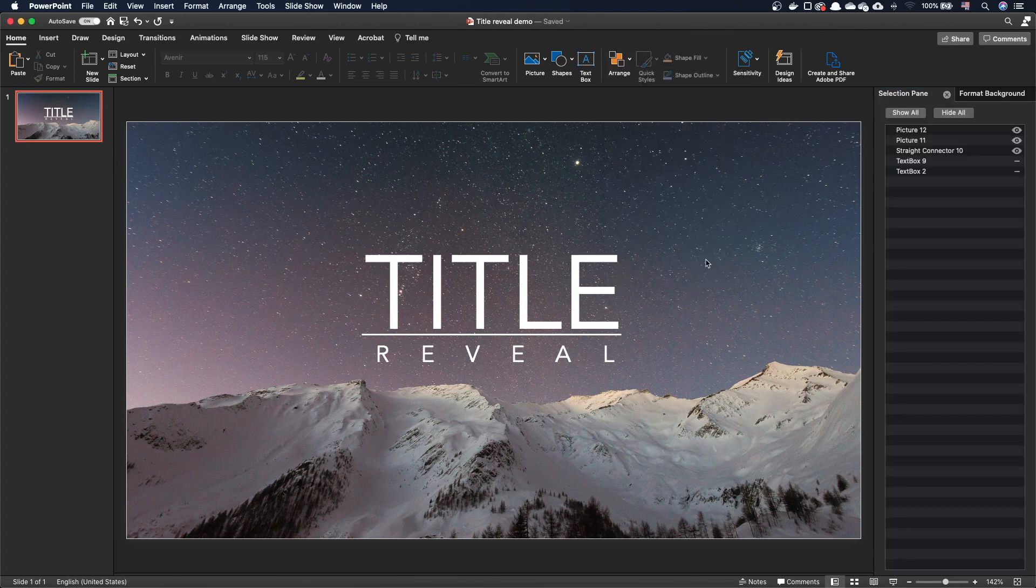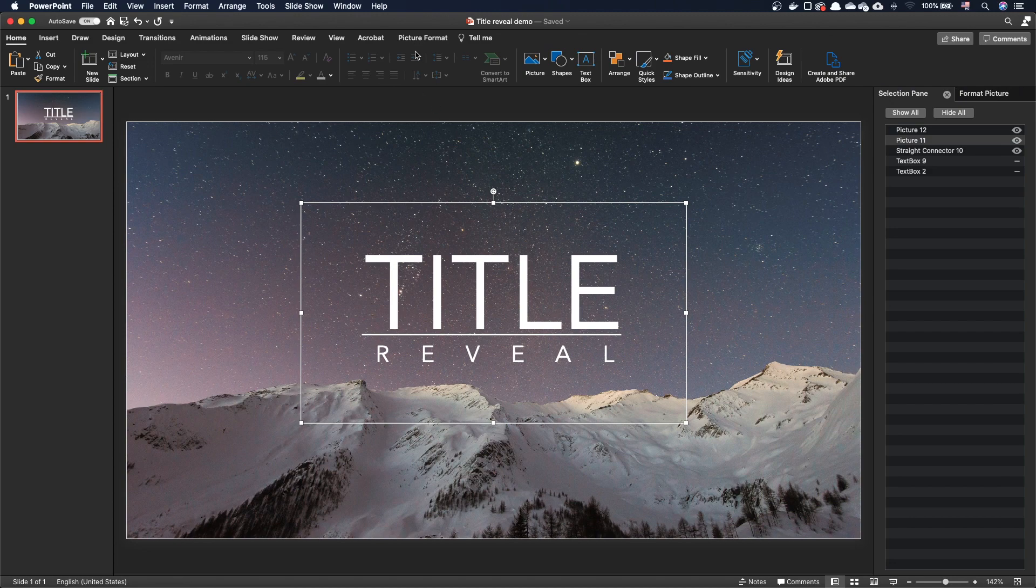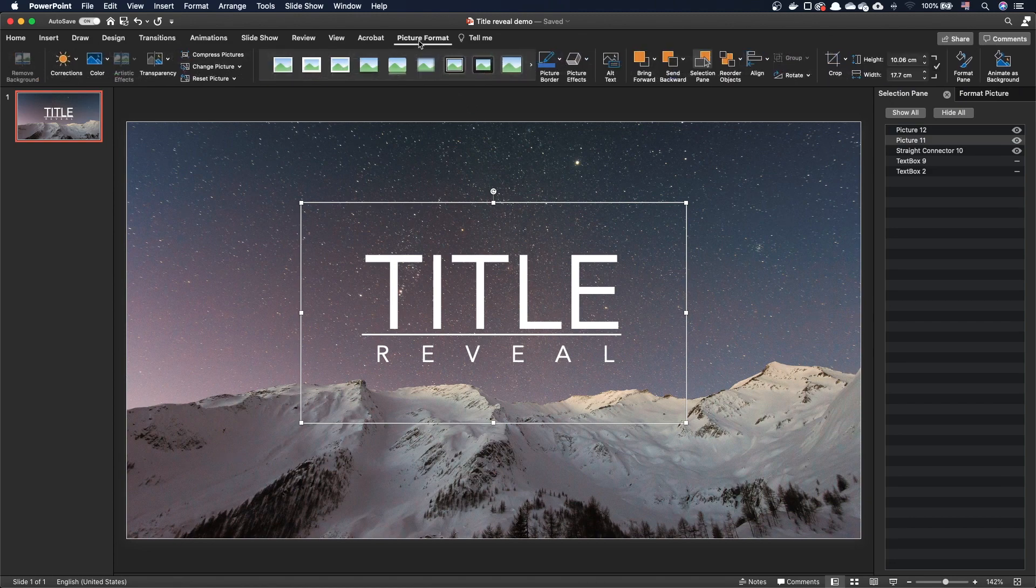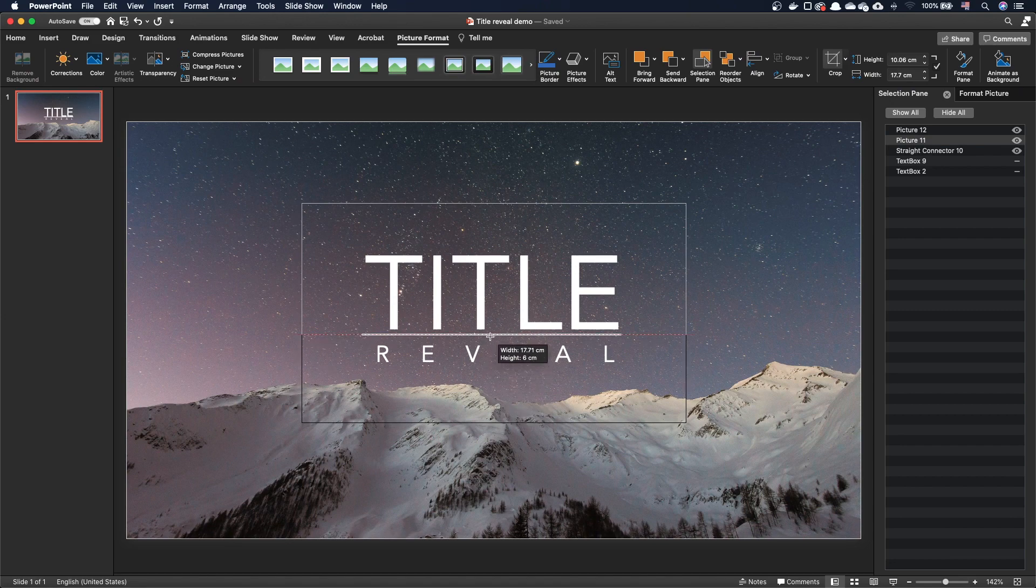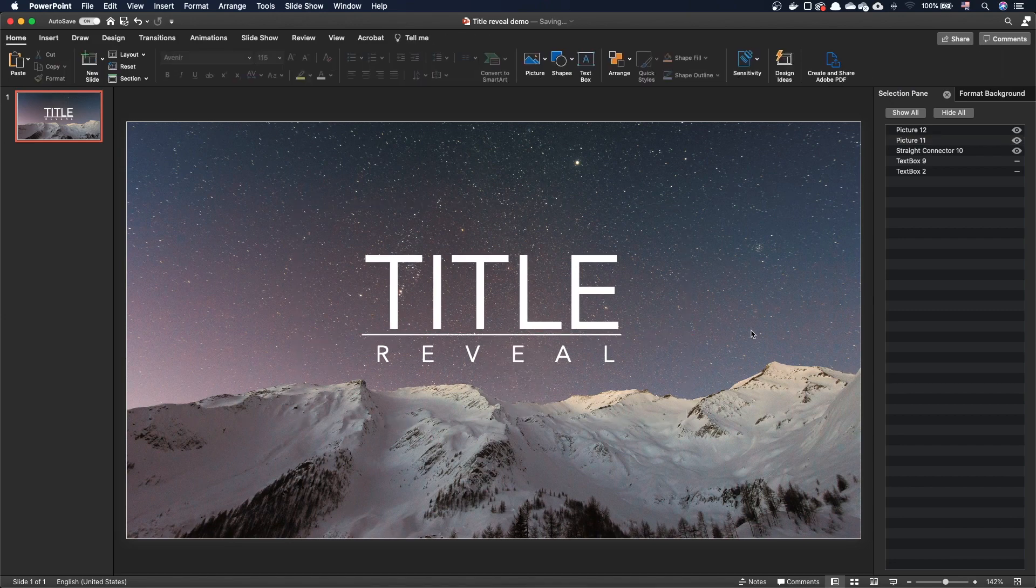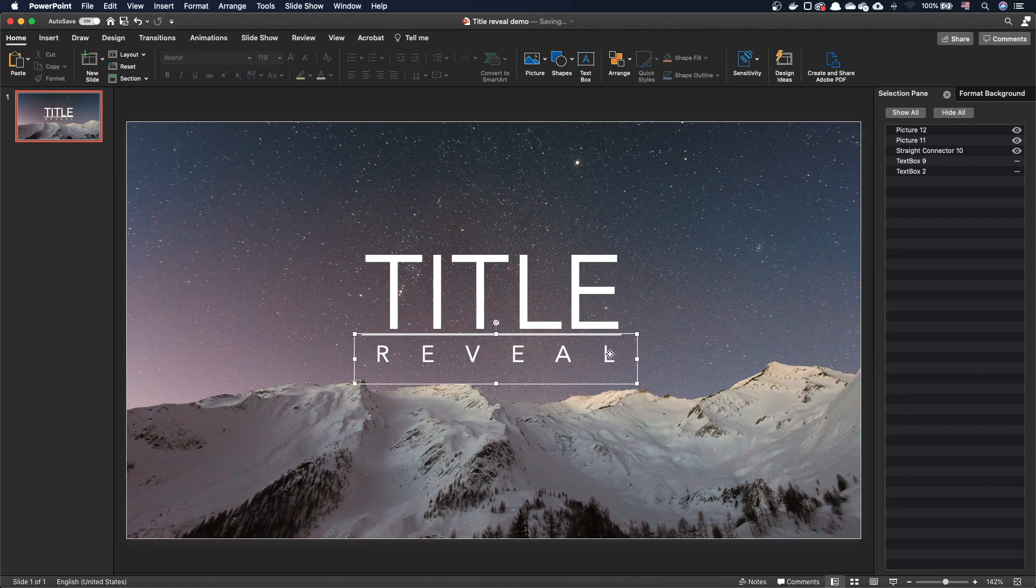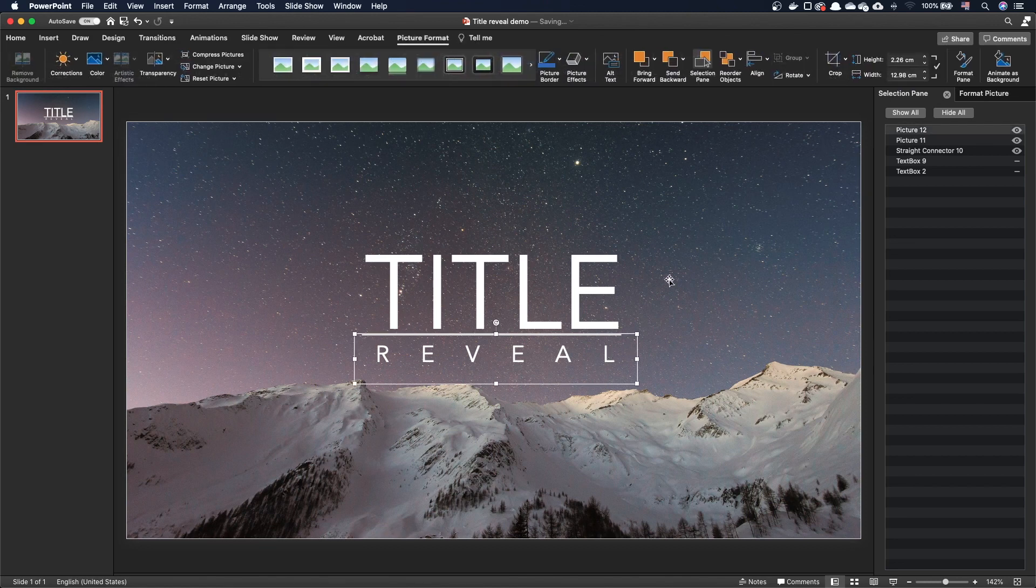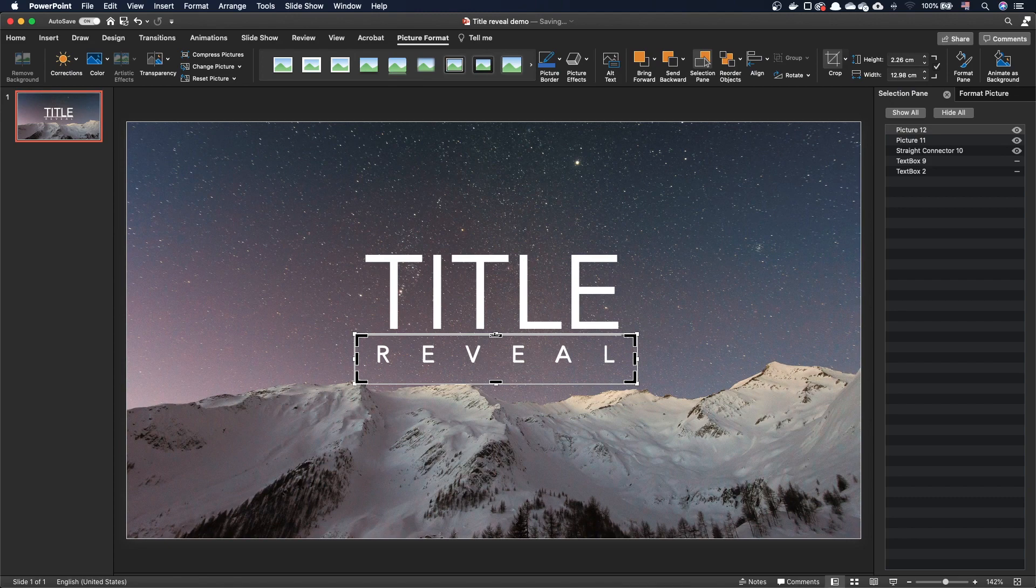Let's select the title, and in the picture format tab, hit crop. Then, drag the bottom crop handle to align it with the white horizontal line. Do the same with the subtitle, this time aligning the top crop handle with the horizontal line. In my case, it's already aligned.